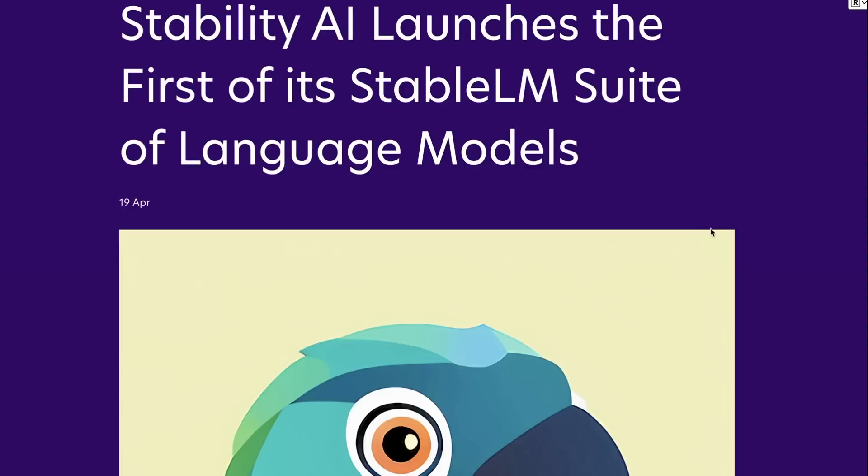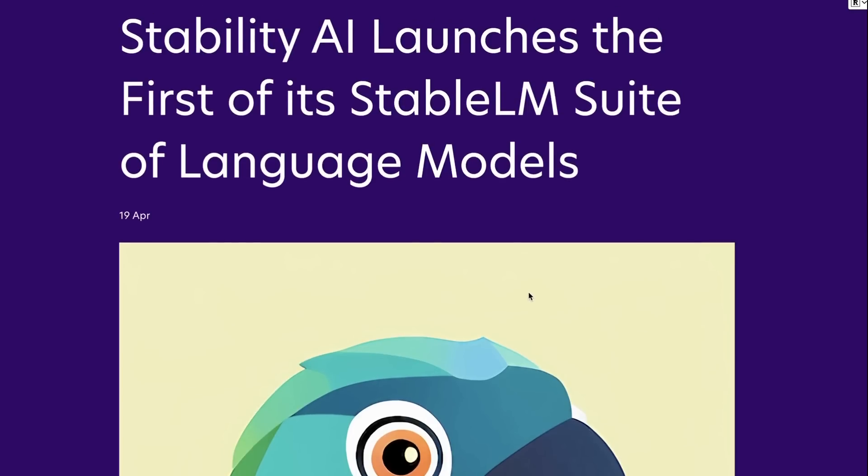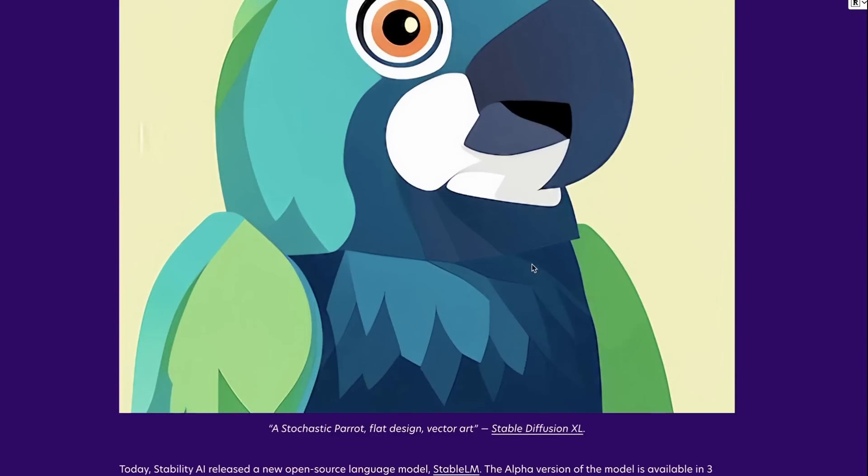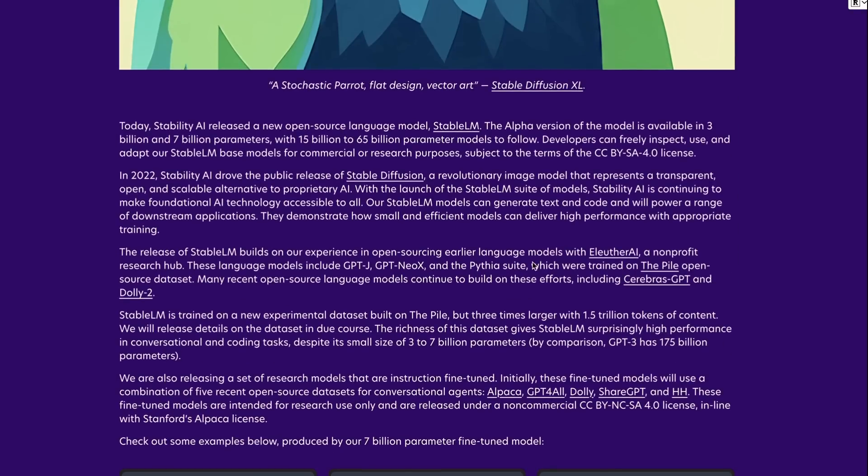Okay, so Stability AI has released their first lot of language models in what they're calling the Stable LM Suite. And they've put it on a blog post. We've kind of known that these were coming for a while. There's been talk on Twitter about them. The founder of Stability AI had mentioned that they're training a bunch of models. But finally, we've got a blog post with info about them and we've also got some of the models to play with.